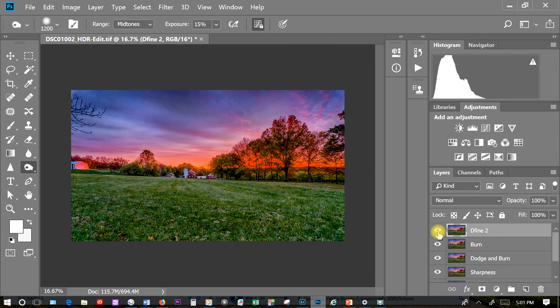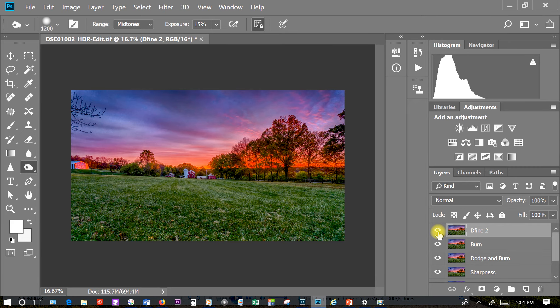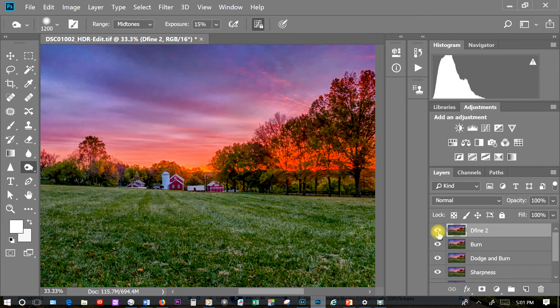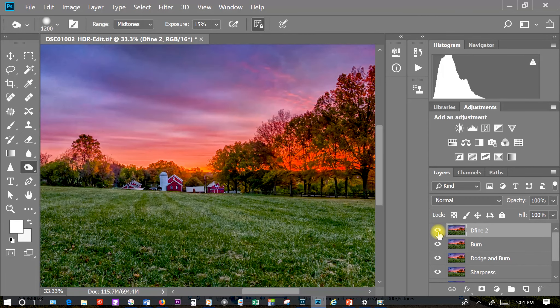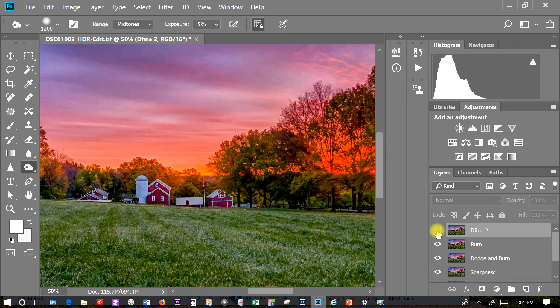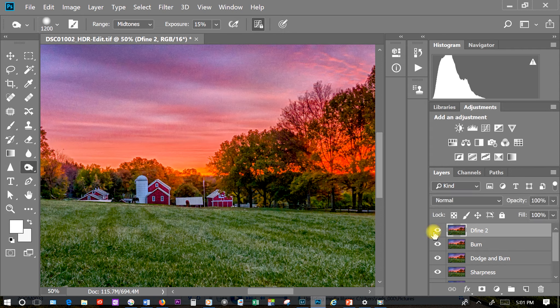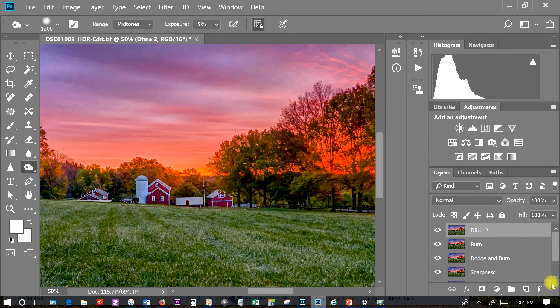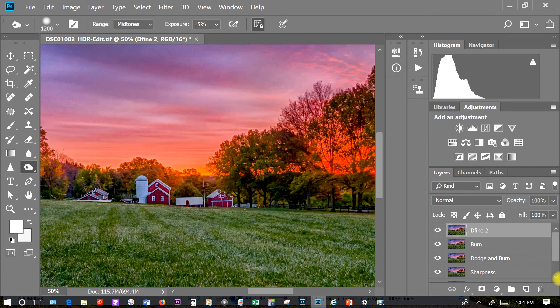I'm going to hit control or command plus so we can see the barns because that's kind of where I'm worried about my detail a little bit. And we can turn the layer off. You can see the noise in the sky when we turn it off. We can turn it on and you can see we've kind of reduced that noise in the sky a bit. I like what I have. If I thought it were a little bit too much I could always change the opacity. But I'm going to work from here.